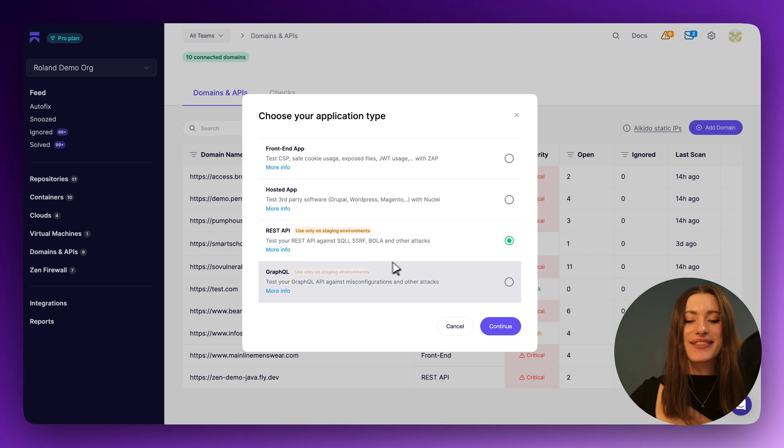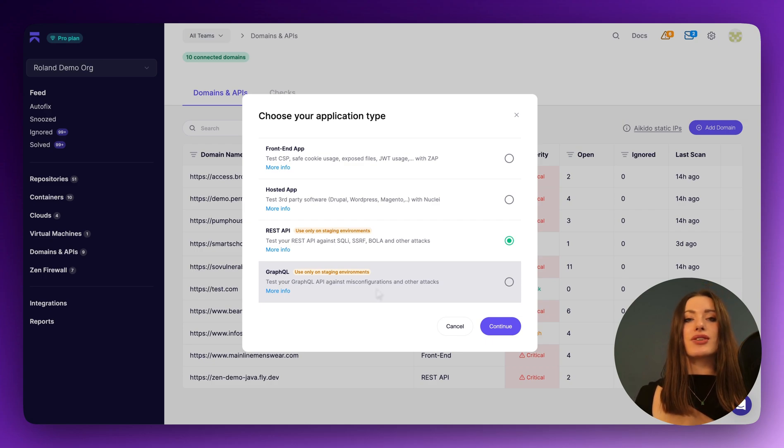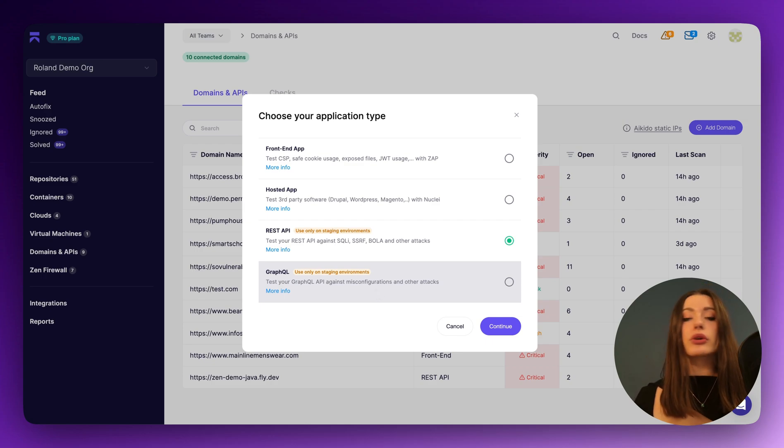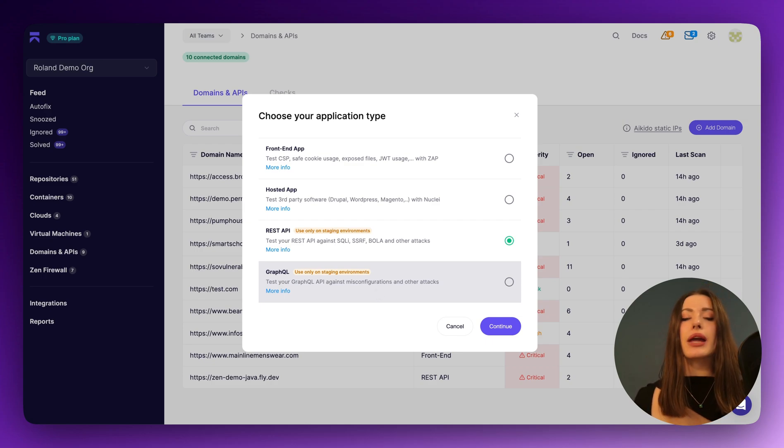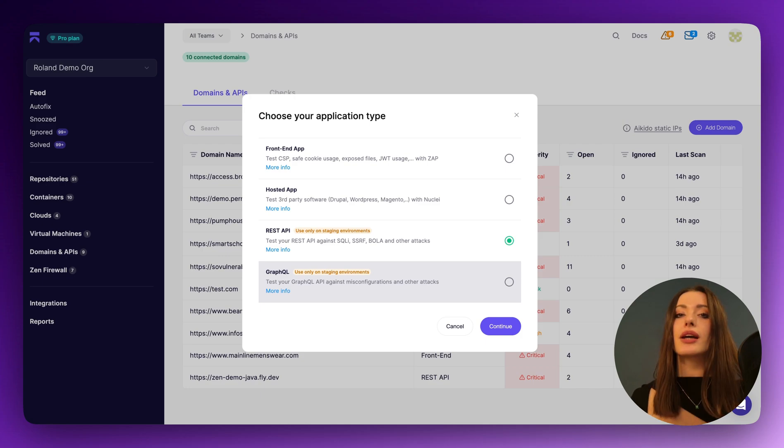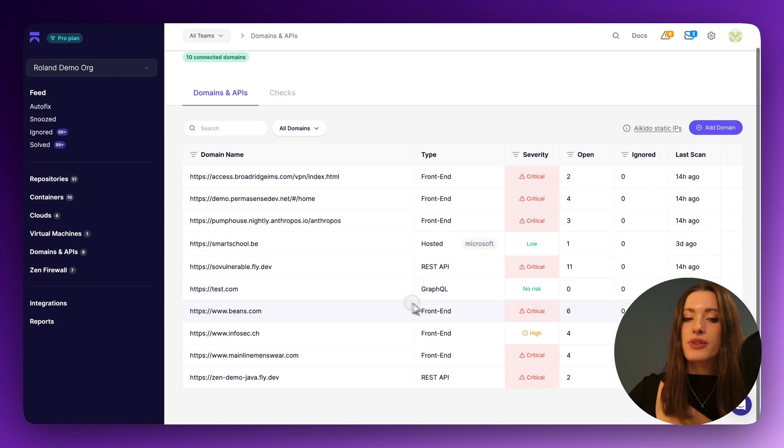But if you connect one of these, Aikido is going to ask you to upload a swagger file or an open API spec. And using this, we are able to perform dynamic tests on your endpoints to make sure no one can attack at surface level.